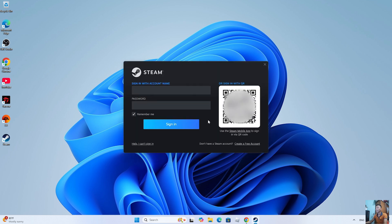After installing Steam, everyone will log into their Steam account. Anyone who doesn't have a Steam account should create one.